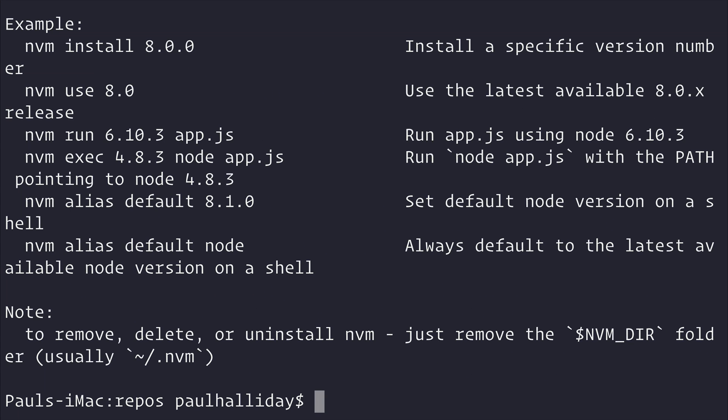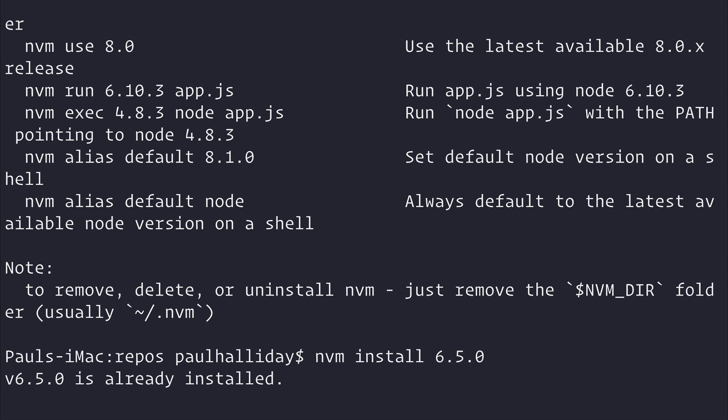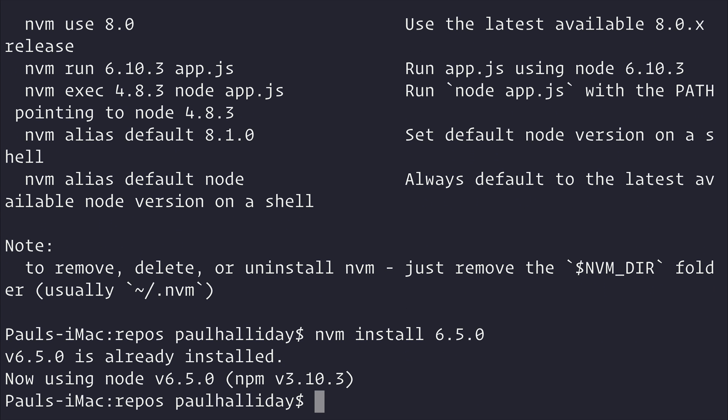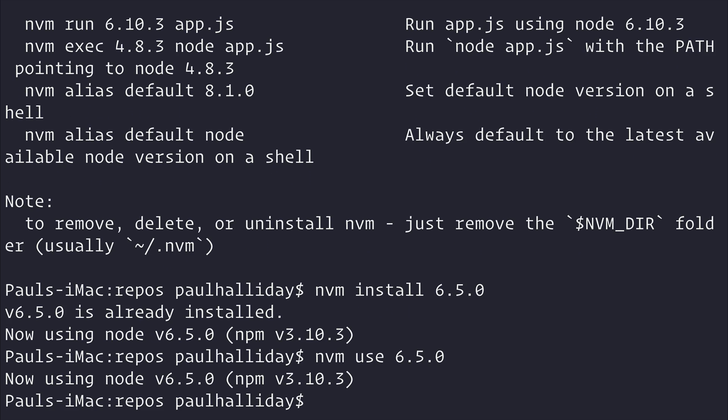nvm then allows us to use a particular version of Node. Let's type nvm install 6.5.0. This will install Node 6.5.0. And then we can use nvm use 6.5.0 to use that particular version of Node.